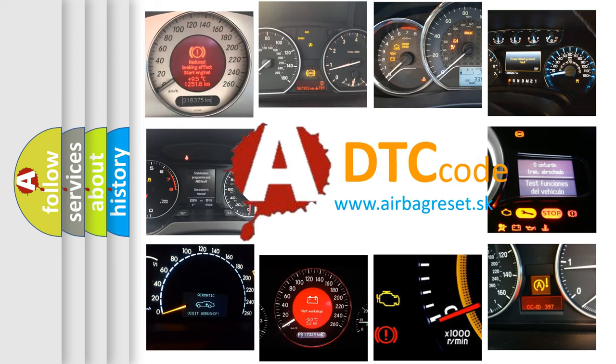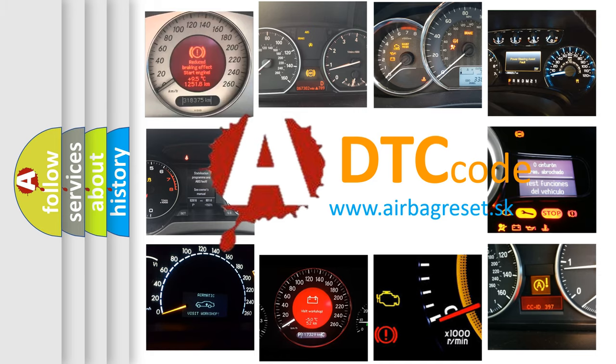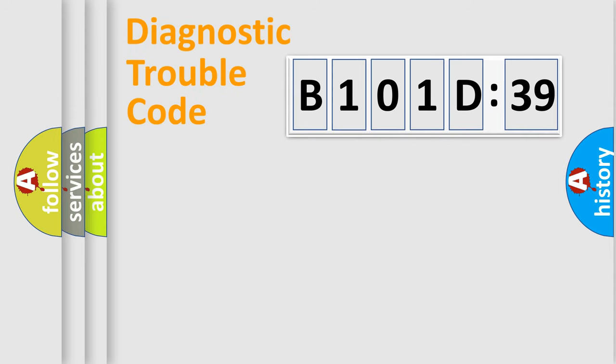What does B101D39 mean, or how to correct this fault? Today we will find answers to these questions together. Let's do this.